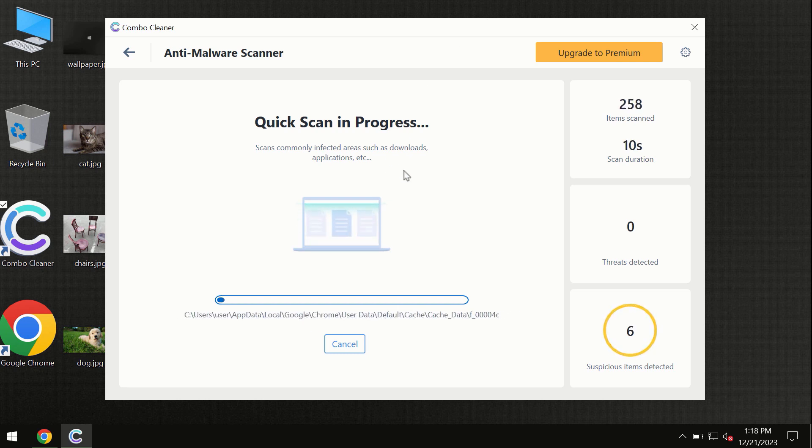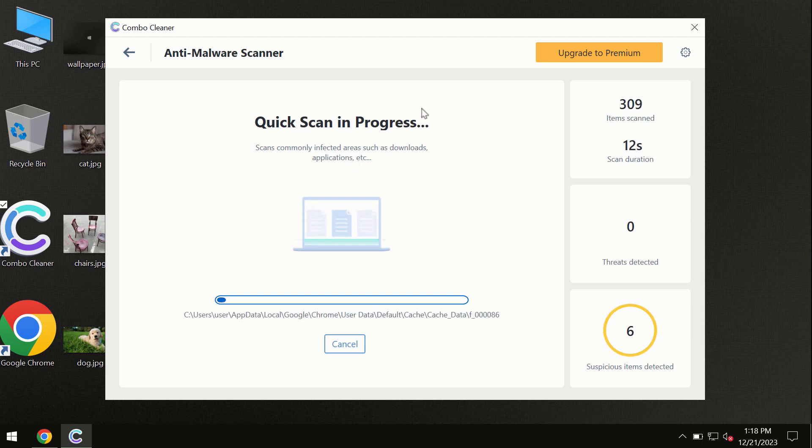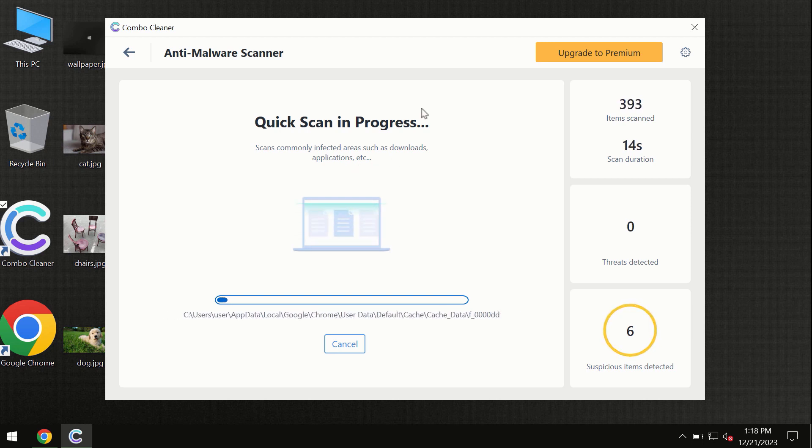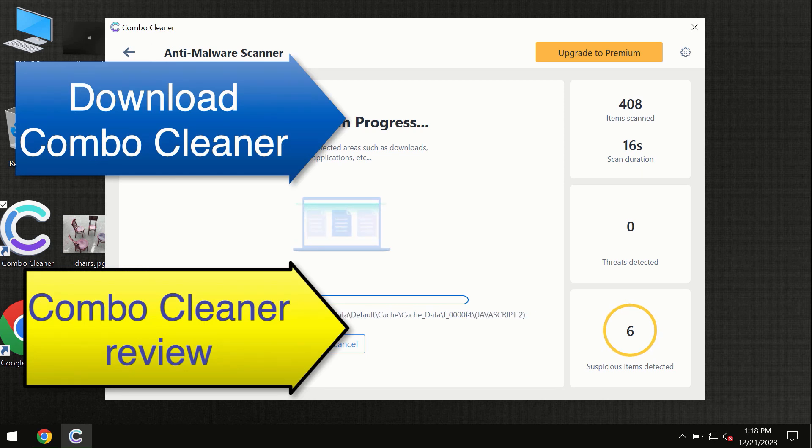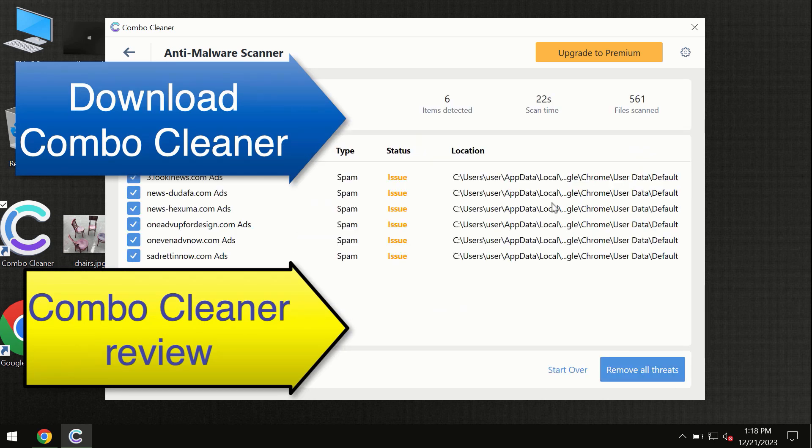Don't skip the update procedure. Wait until the scanning has been successfully accomplished. At the end of the scan, you will see the summary of threats, and we recommend upgrading to premium.